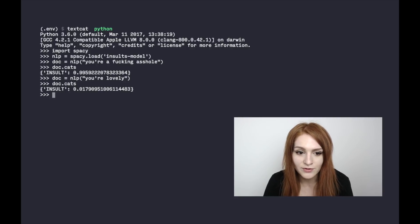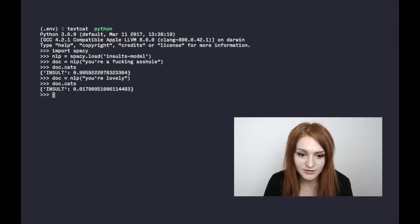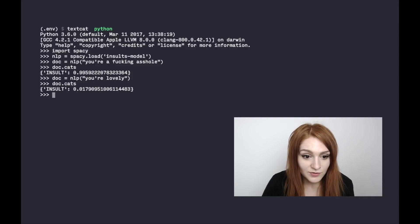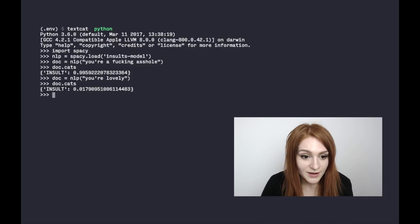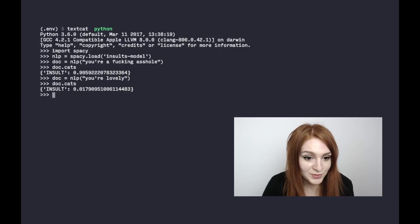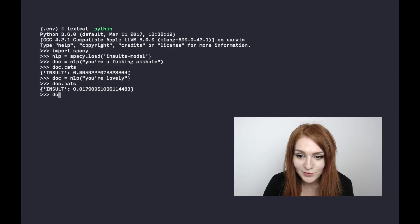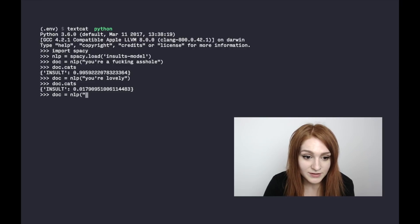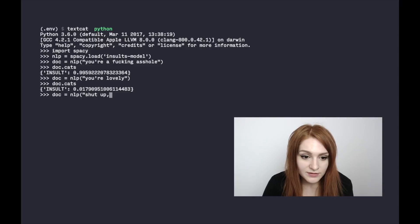Let's do a sanity check to make sure our model hasn't just learned that everything directed at a person is an insult. 'You're lovely' is only about 2% likely to be an insult — the result we want. So let's try some other phrases.